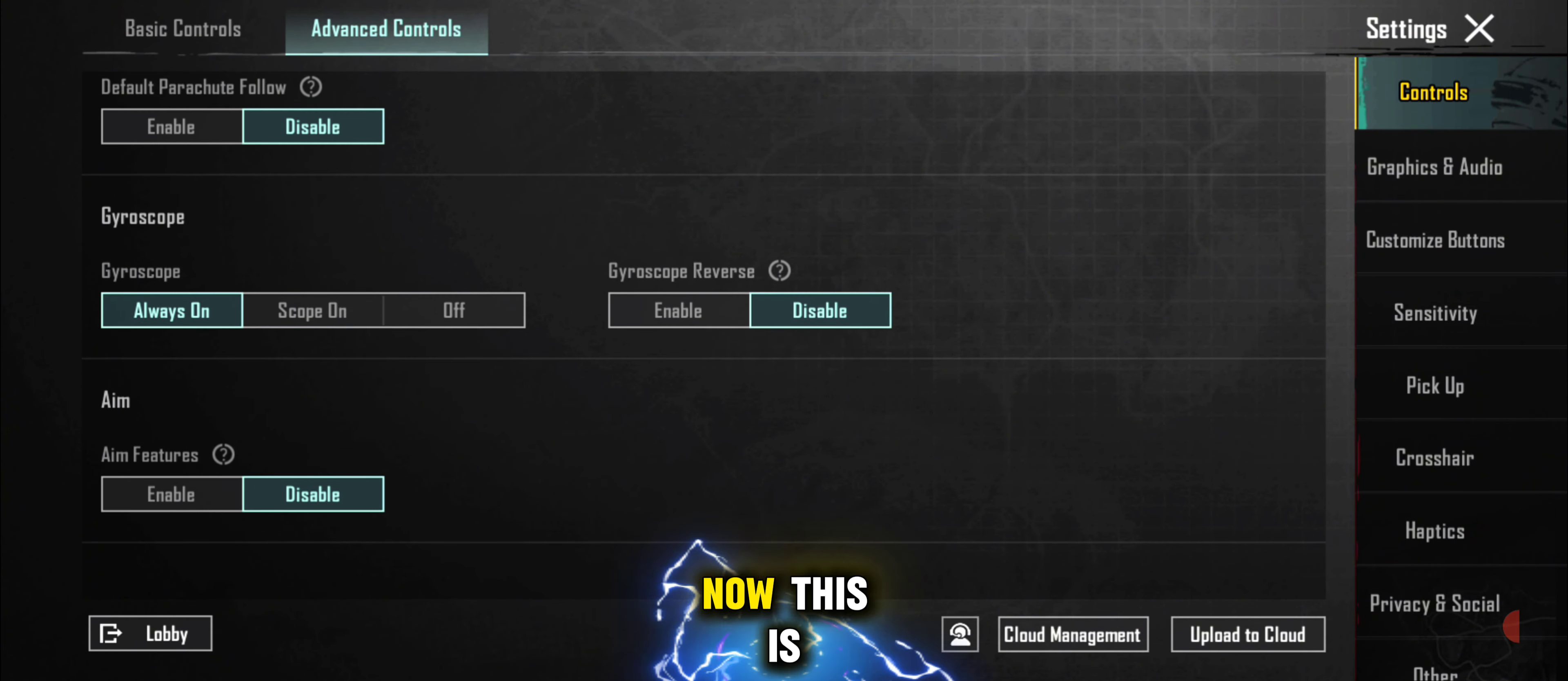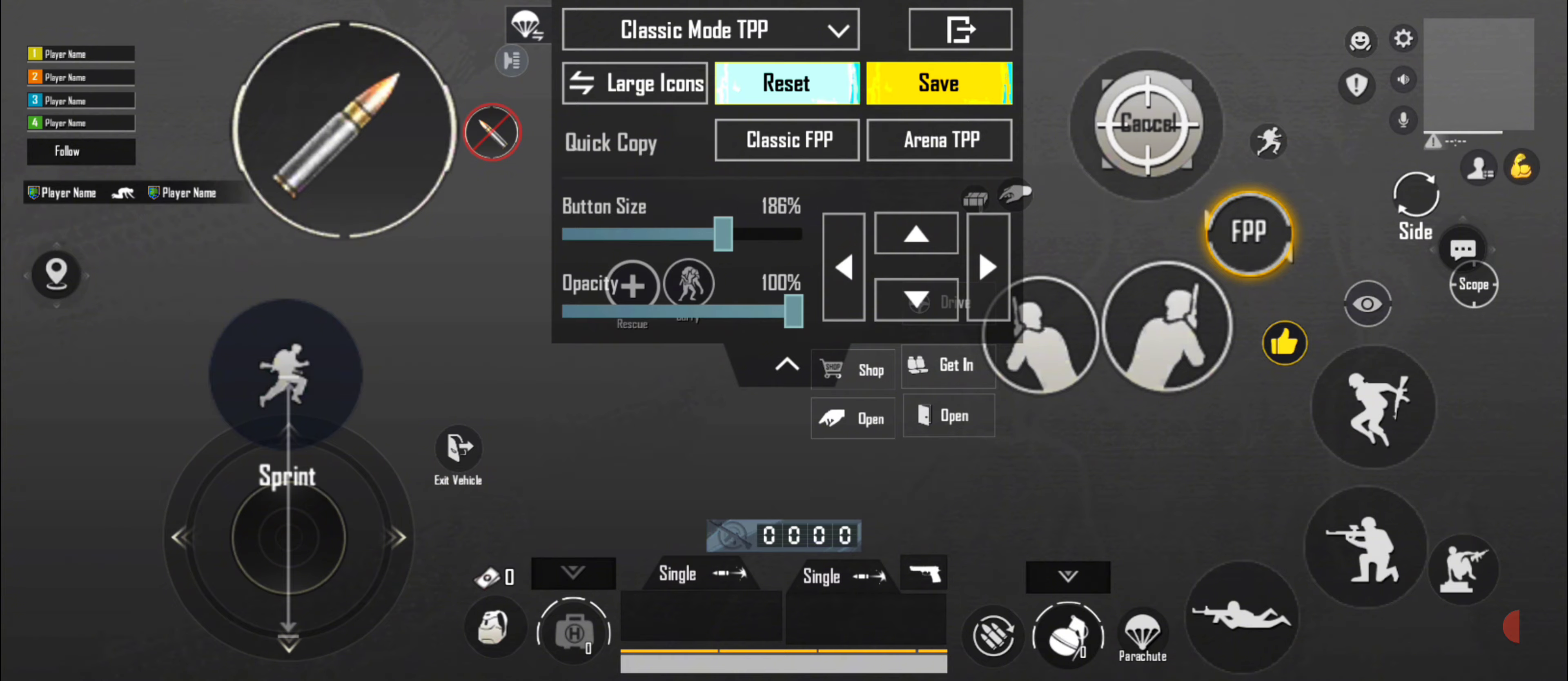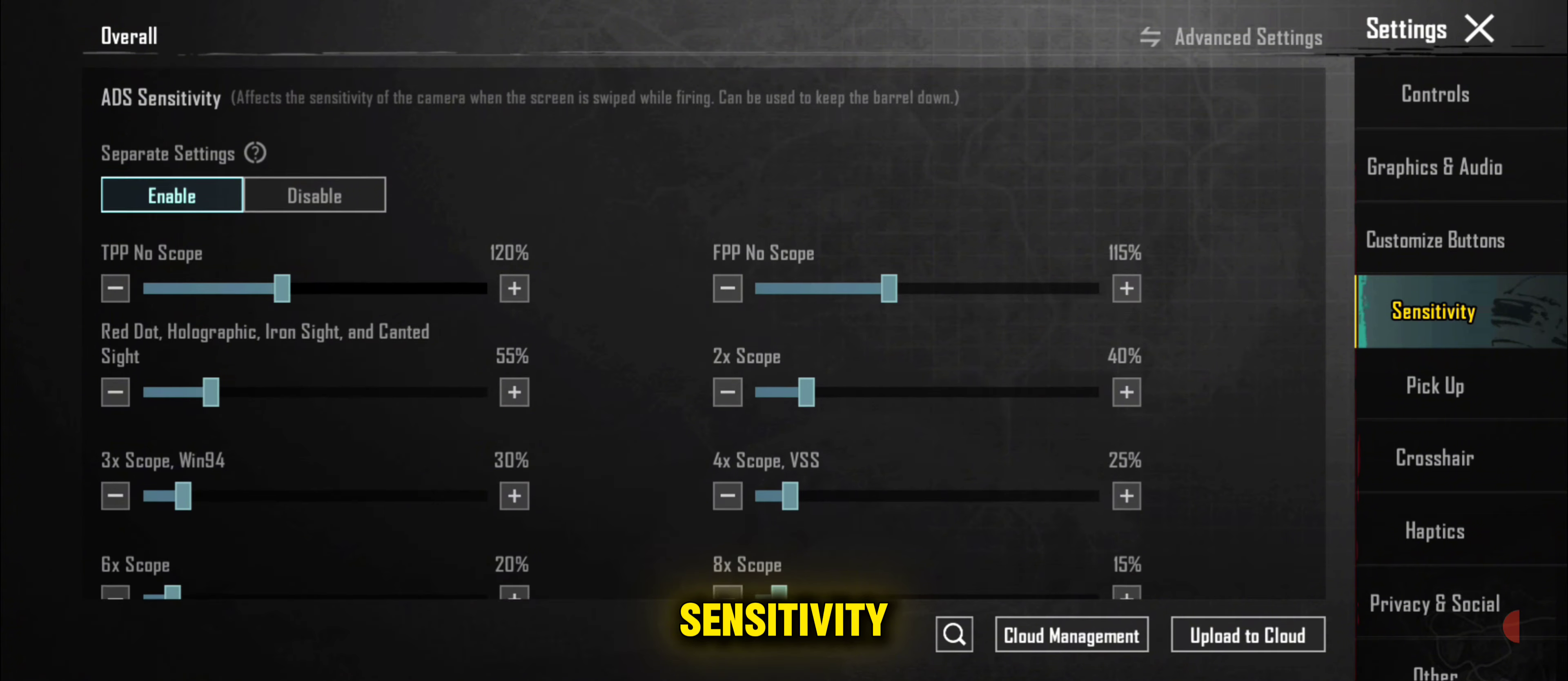Now this is the best top four-finger control claw. And this is your all best sensitivity.